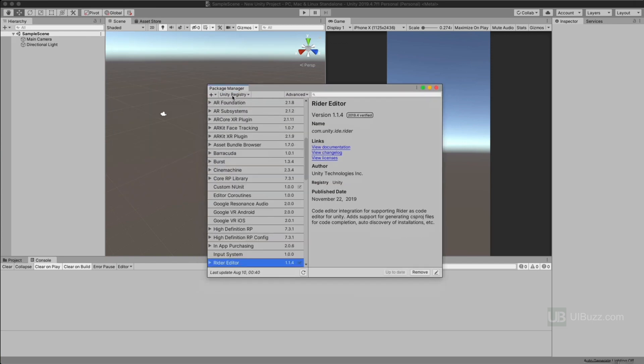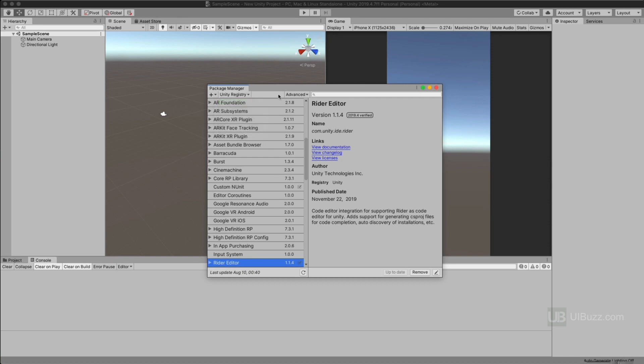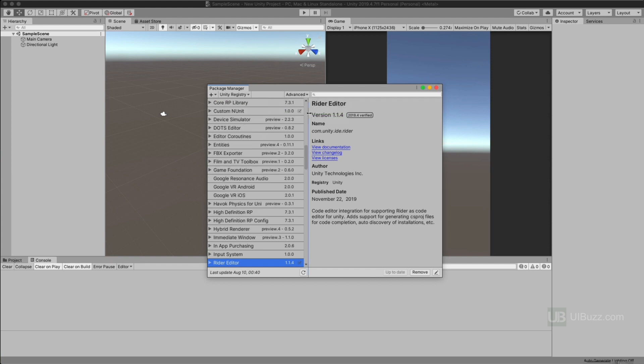Now what you need to do to make sure that you can see it, because at the moment at this recording, I'm using version 2019.4.7, I believe it is. It's the LTS version. This is still a preview package. So you're going to have to go in and click where it says Unity Registry here and that's fine. Sometimes you're going to see it might say built-in packages, things like that, but you want it to be on Unity Registry so you see the list. Then you're going to click on Advanced and say show preview packages.